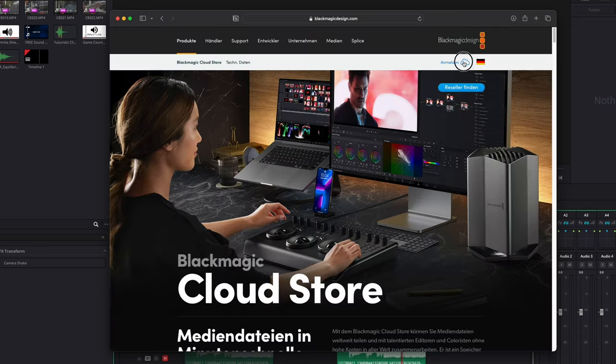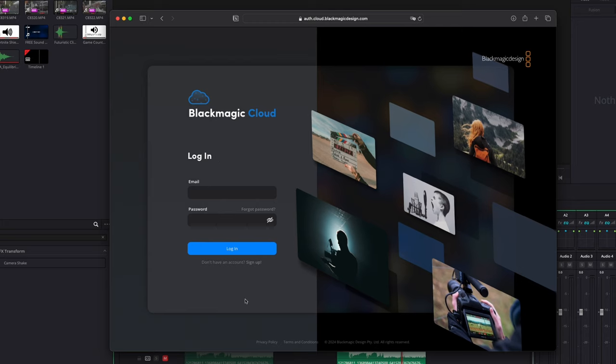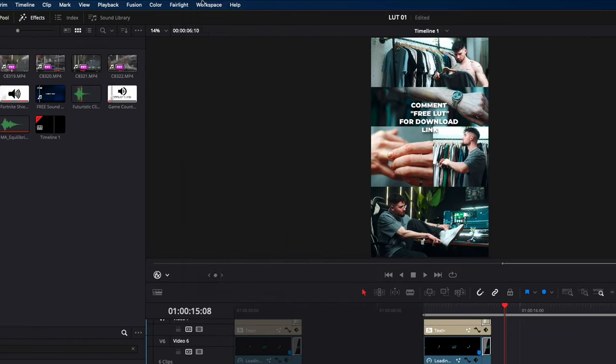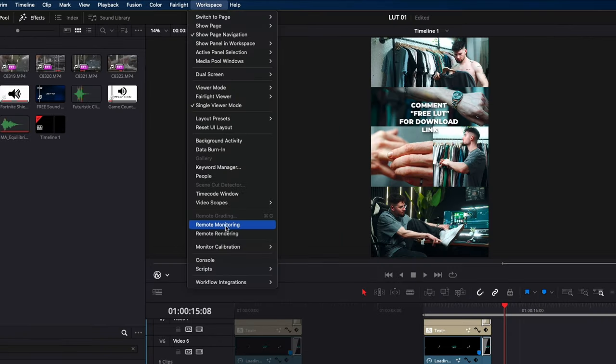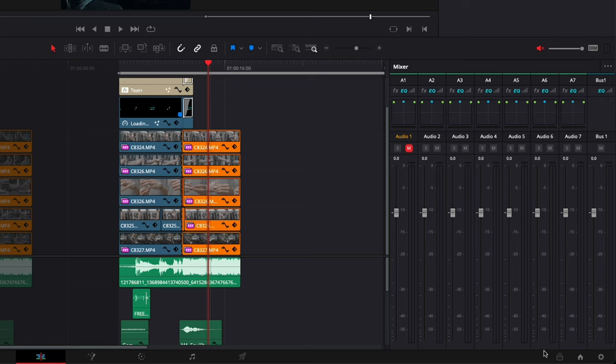Click on the cloud icon and if you don't have an account, sign up. Back in Resolve, go to Workspace, then Remote Monitoring. As you can see, a new icon appears on the left side of the project manager.